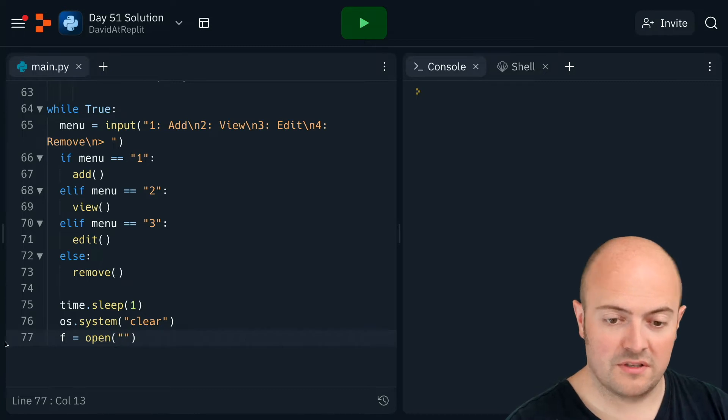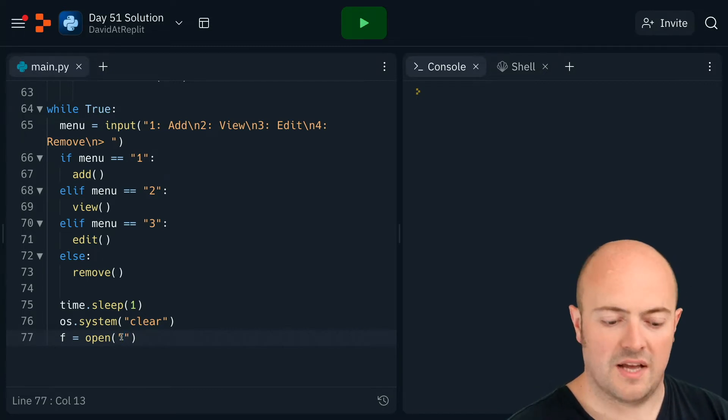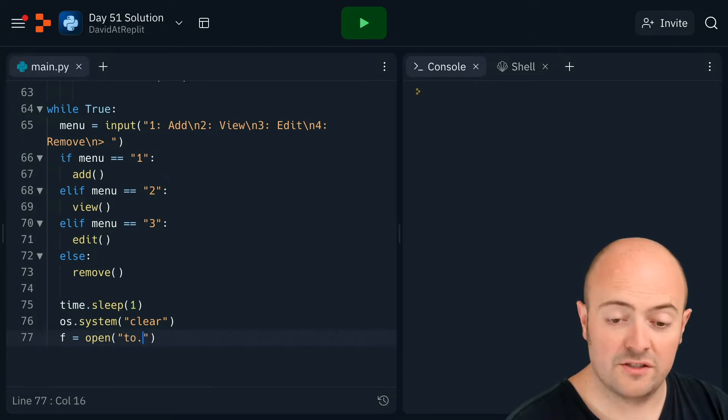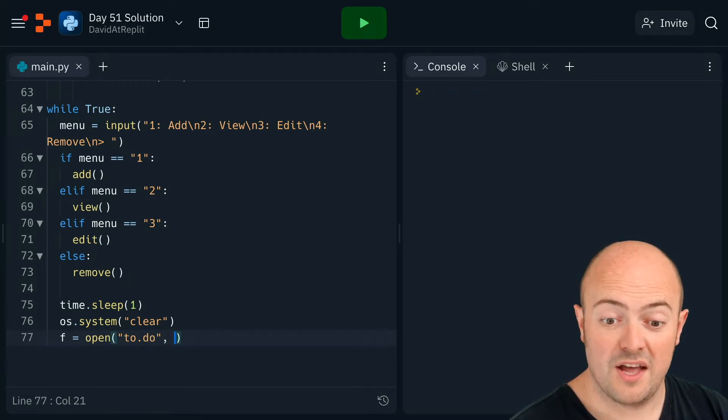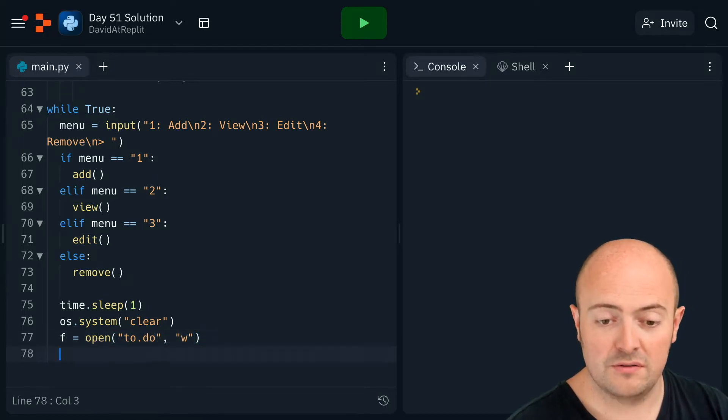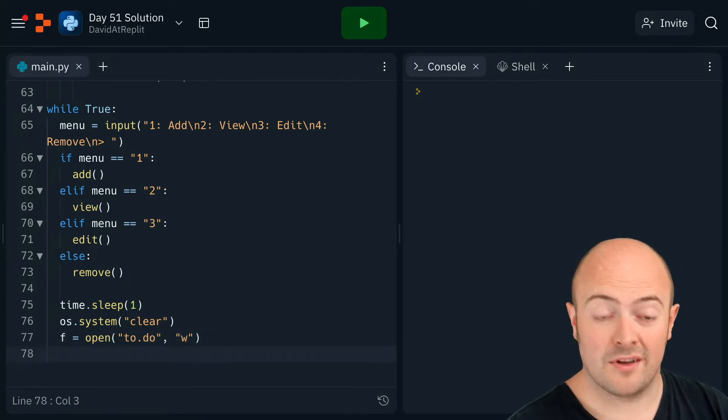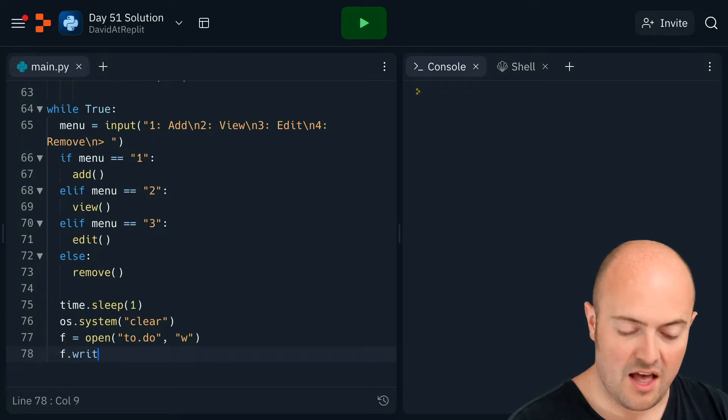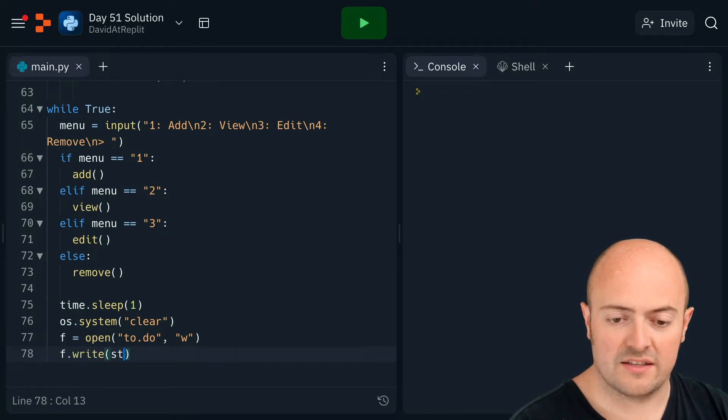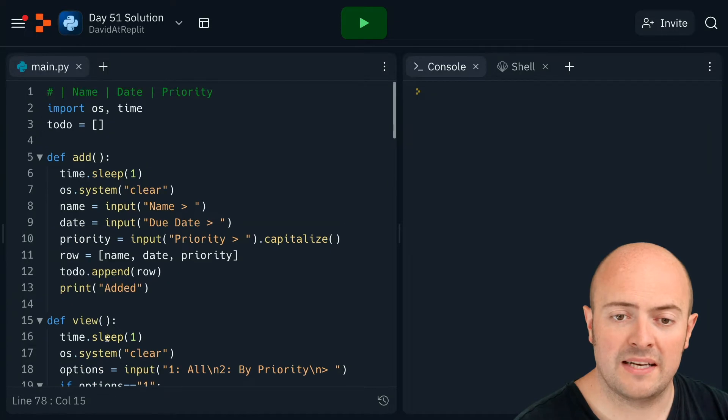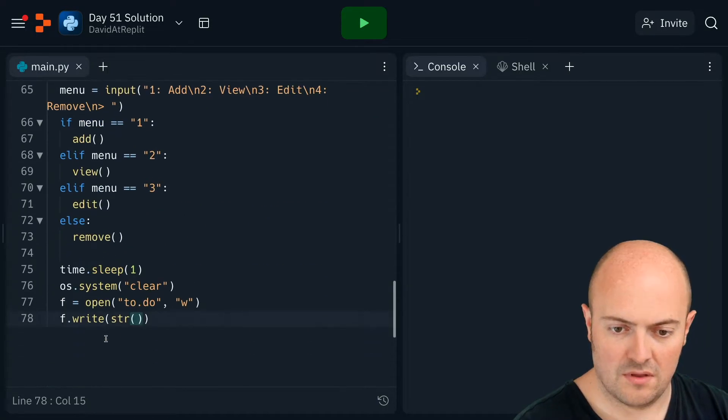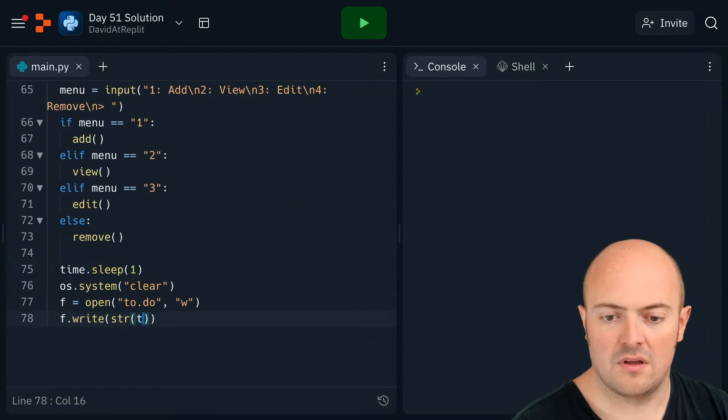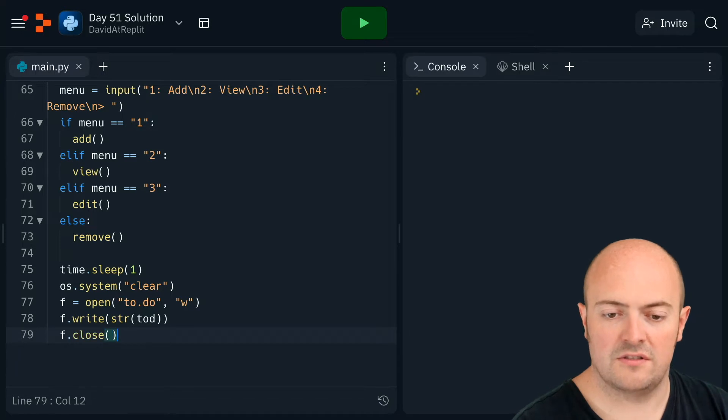So, we were going to call it what? I'm gonna call mine 2.do, because why not? I'm gonna open it in W mode, which wipes out the contents of it before. F.write, the string version of the list. So, what's my list called? It's called 2.do. And then F.close to save it.